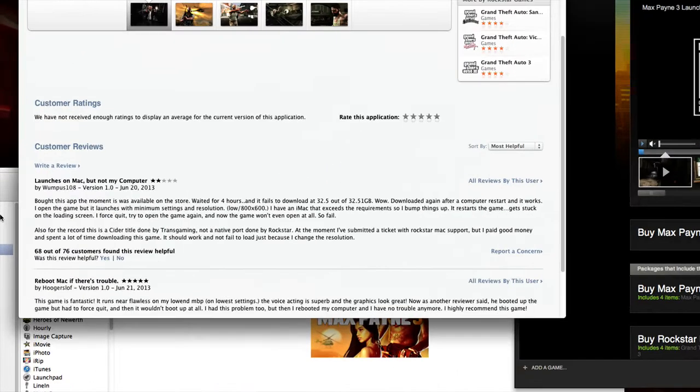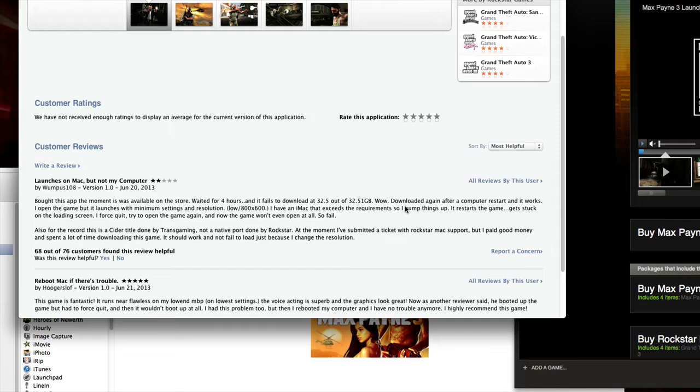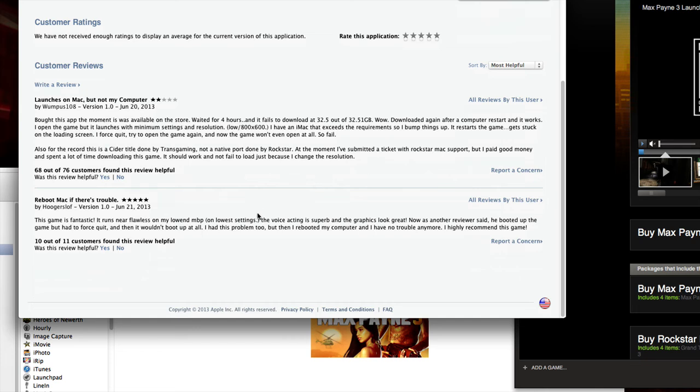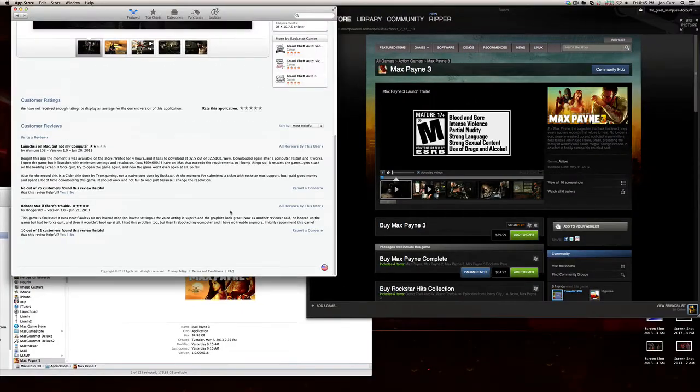I initially wrote this review over here. I think after download number two I got it running. Then I bumped up the settings as it launches at minimum settings. Then once we start the game, the game got stuck, and then the game wouldn't launch at all. So I tried downloading it again. Then this guy down here, I already figured this out, but what he says is good. As another reviewer said, that's me. He booted it up and had to force quit, and then it wouldn't boot up at all and got stuck. But if you reboot your computer, you won't have trouble anymore. So that's a bit of a fix.